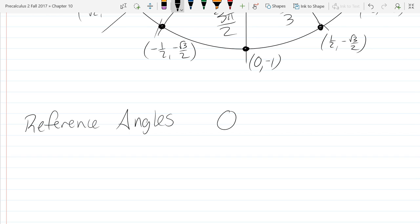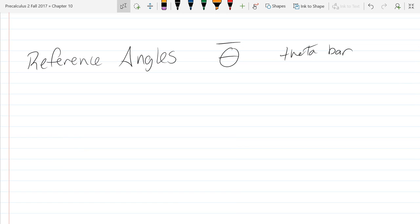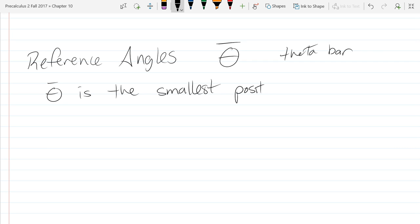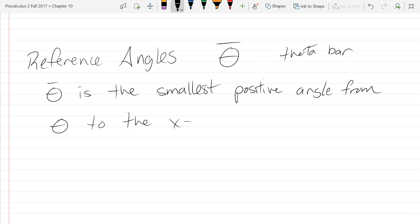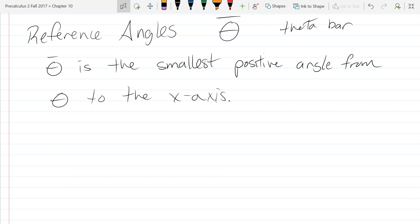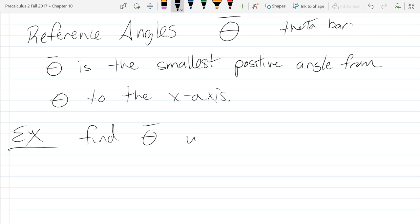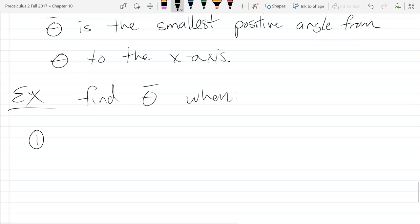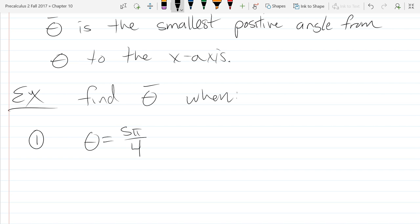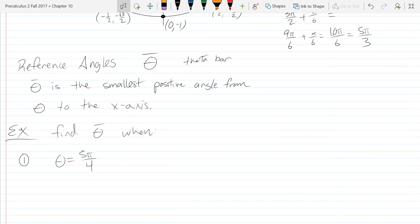So reference angles — the way we're going to write it is theta with a bar on top, theta bar. The definition: theta bar is the smallest positive angle from theta to the x-axis. So we're going to do a few examples where I give you a theta and we figure out the reference angle, or theta bar. First example: find theta bar when theta is 5 pi over 4.